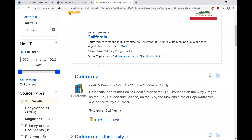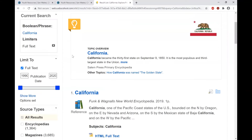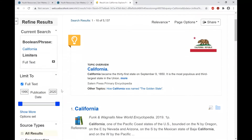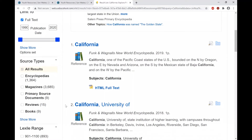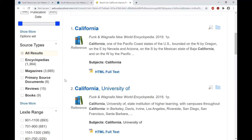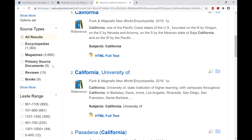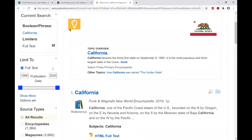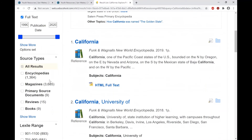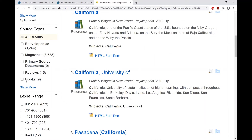Most people don't have time to go through all of these results. So what you normally do when searching a database is get the huge list of results and then start to limit things to narrow them down to the specific information you want. Over here on the left side is the tool for refining your results. You can click on any of the source types to get rid of the ones you don't want.